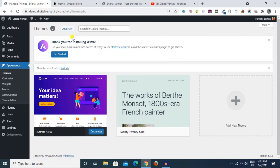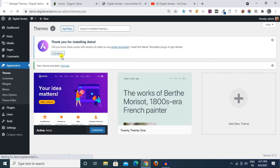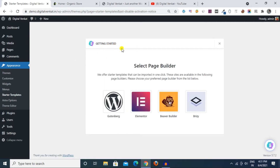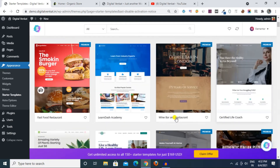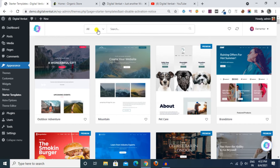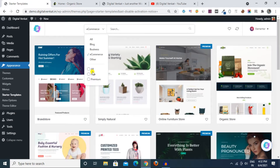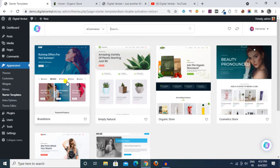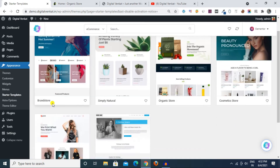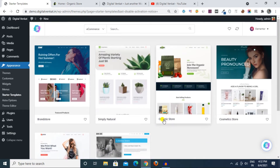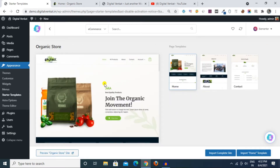We want to activate the theme — thank you for installing. We will click on Get Started, then click on the redirect type, and then click on Getting Started, then click on the Elementor page builder and click on automatic redirect type.